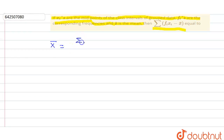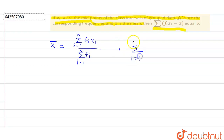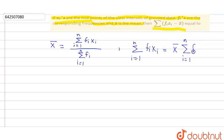We know that x̄ is equal to the summation of fi·xi for i = 1 to n, upon summation of fi for i = 1 to n. From here, we know that summation of fi·xi (i = 1 to n) is equal to x̄ times the summation of fi (i = 1 to n).